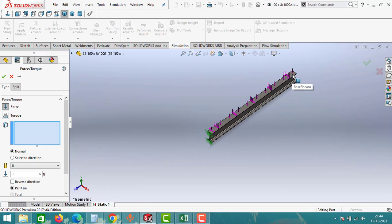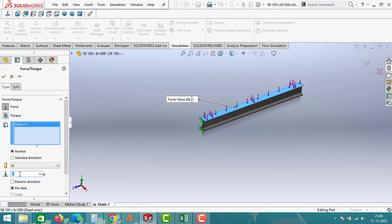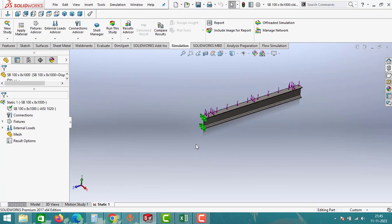Under External Loads, right-click and click on Force. We will apply a uniform load on this beam. Click on the face and apply the load. We will apply 100 kg of load, but it is asking in Newtons — multiply 100 by 9.81, which gives 981 Newtons. Then click OK. We have now applied the external loads.